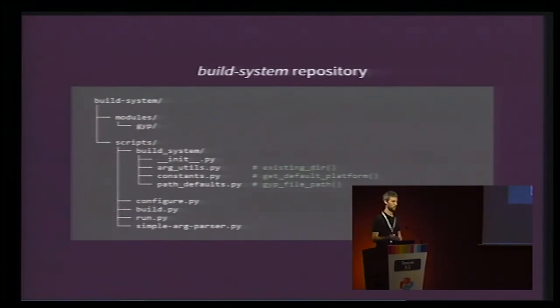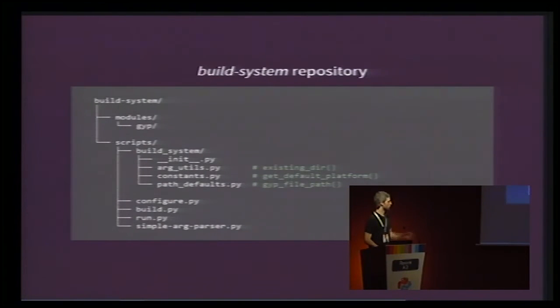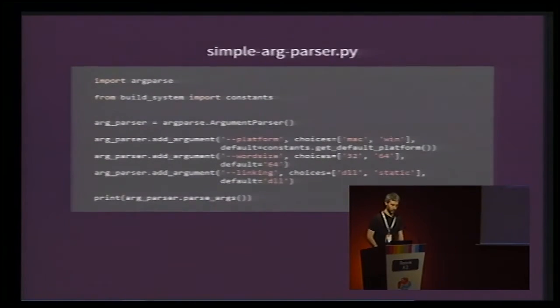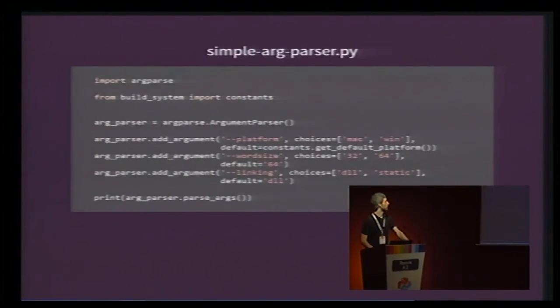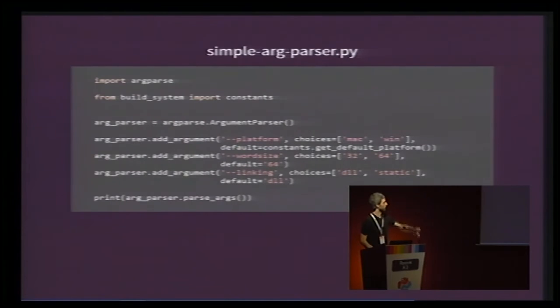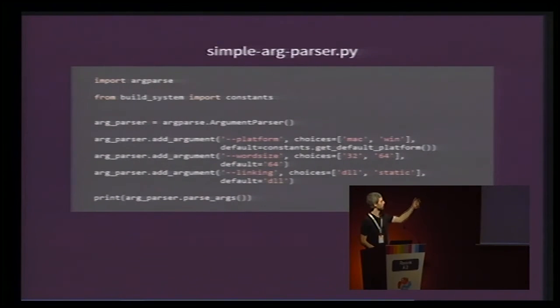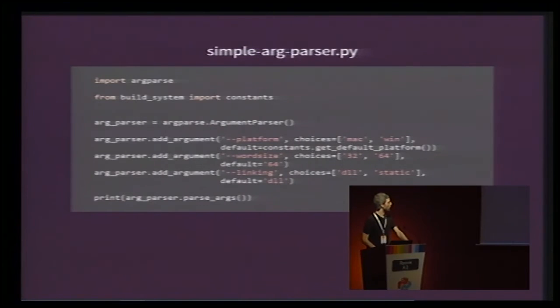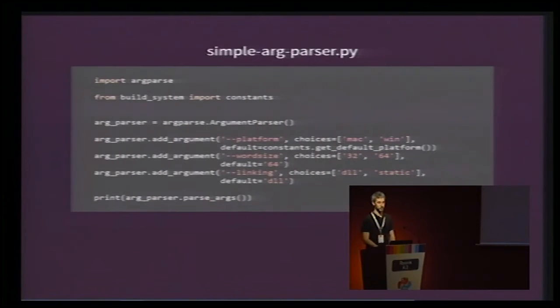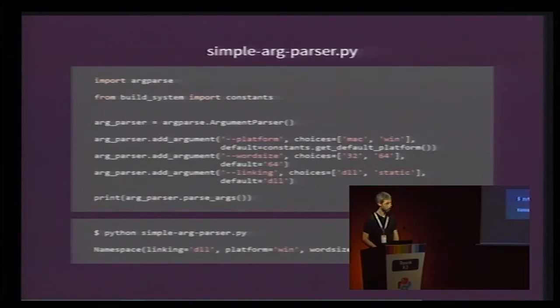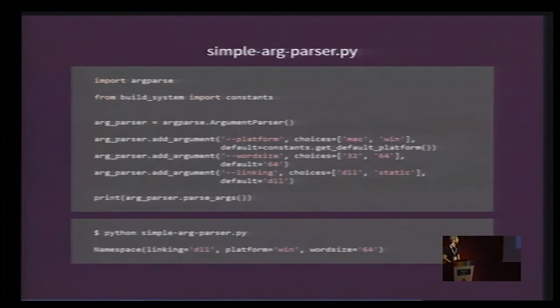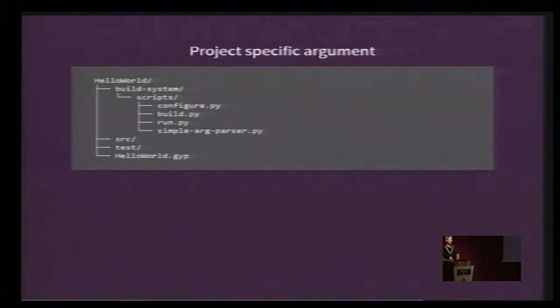Because configure, build, and run are pretty big, pretty complex. So, let's just go with a simple argparser. Here is the content of the simple argparser. We import argparse, obviously. We import constants from build system. But then we can use to define, to specify the default value of the first argument, which is the platform. Then we have the word size. And then we have the linking. And this script only prints the content of the argument namespace. Nothing fancy. So, let's call it just to see how it looks. Here we go. It just prints linking is DLL, platform is Win, and word size is 64, since these are the default values.